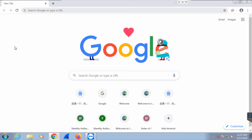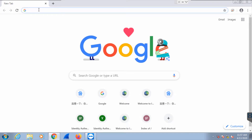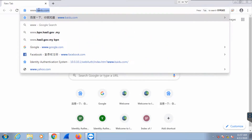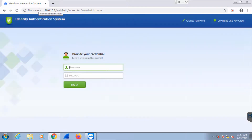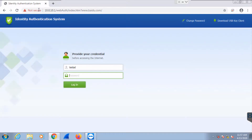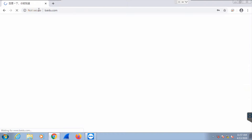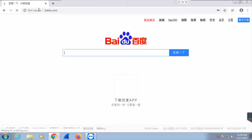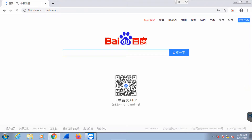After completing the setting, go to the user PC to do testing. Browse a website, insert the username and password, then click Login. Login is successful — the user is now able to visit websites.